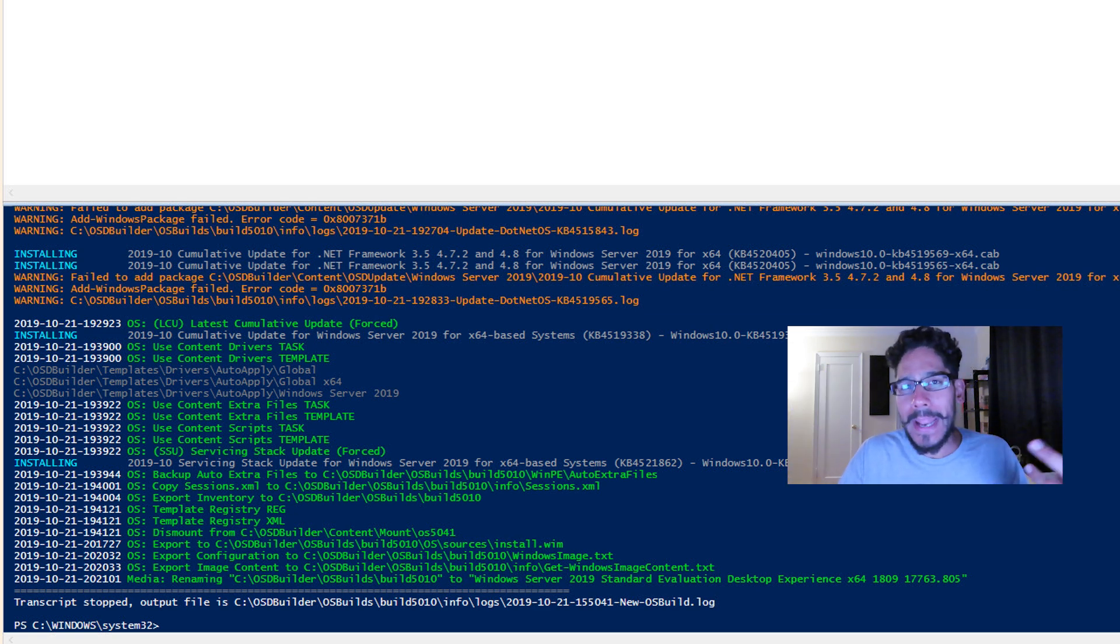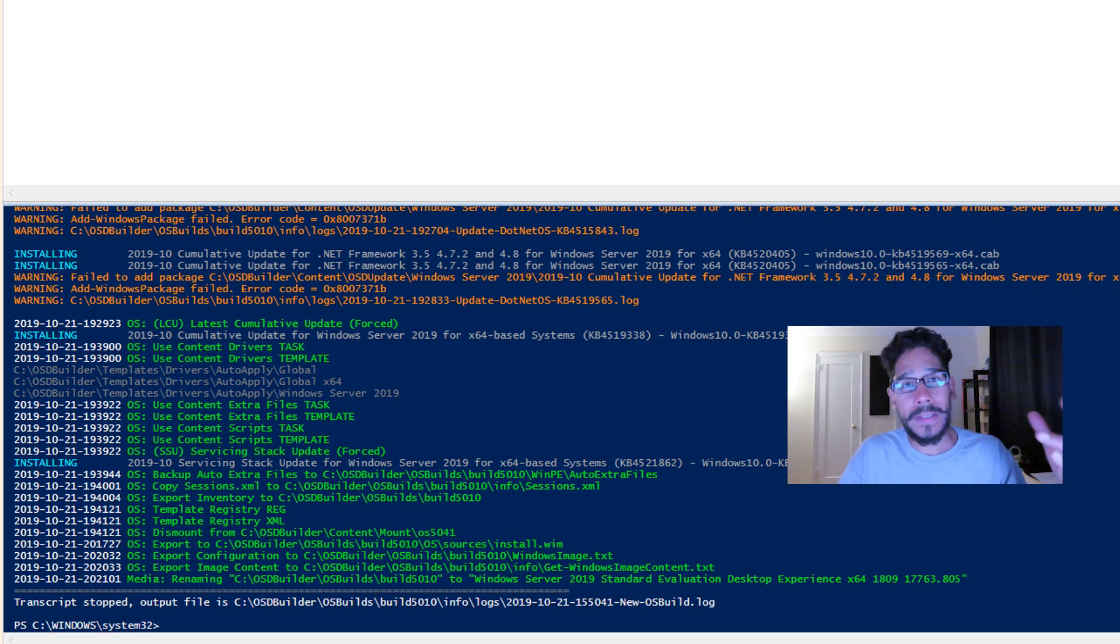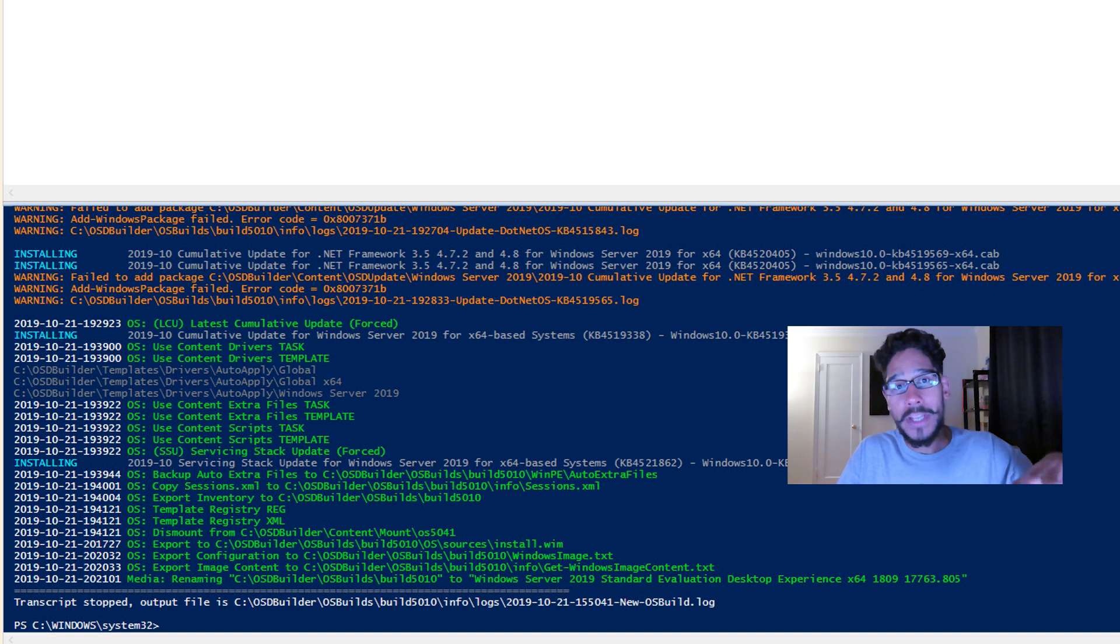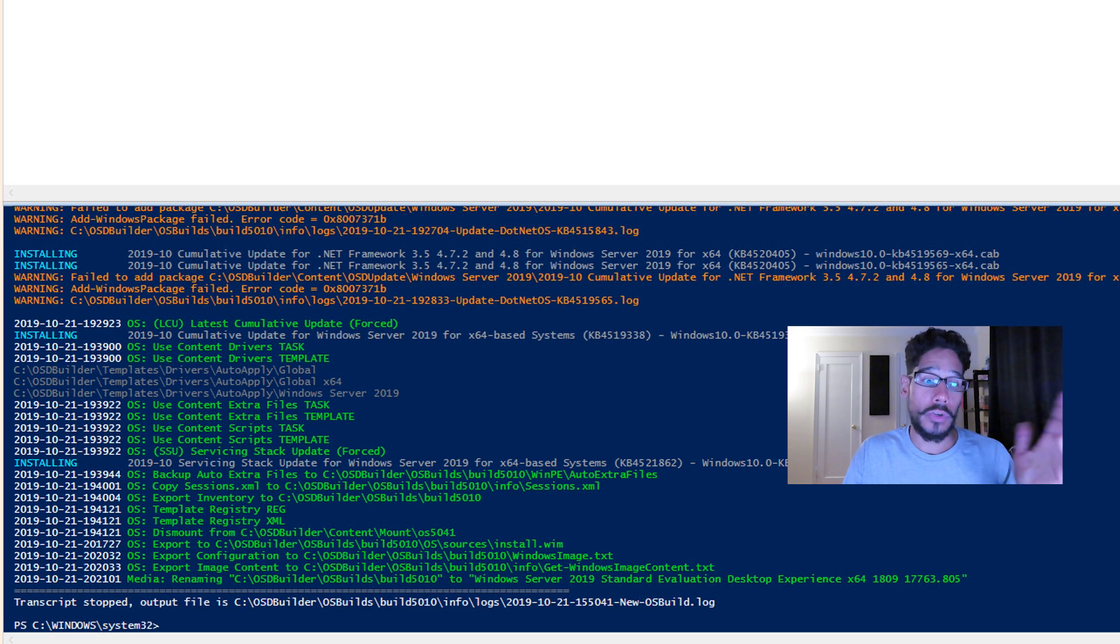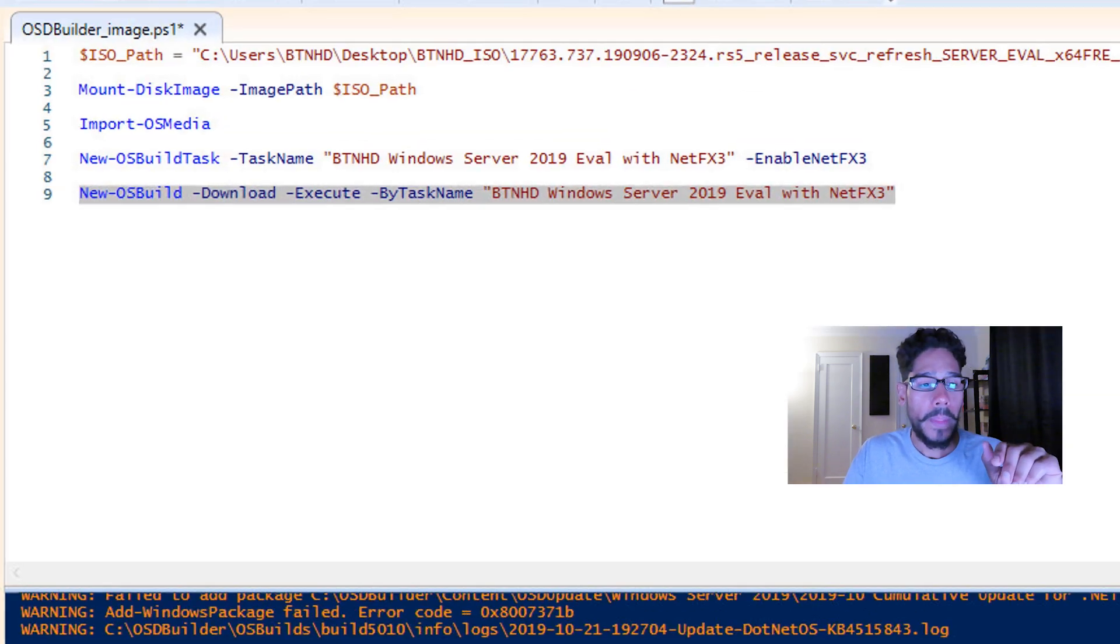For me again, I had a lot of issues with a couple of updates because it did not want to push down. And I'm assuming it's because I was using a Windows Server 2019 eval ISO. So who knows.